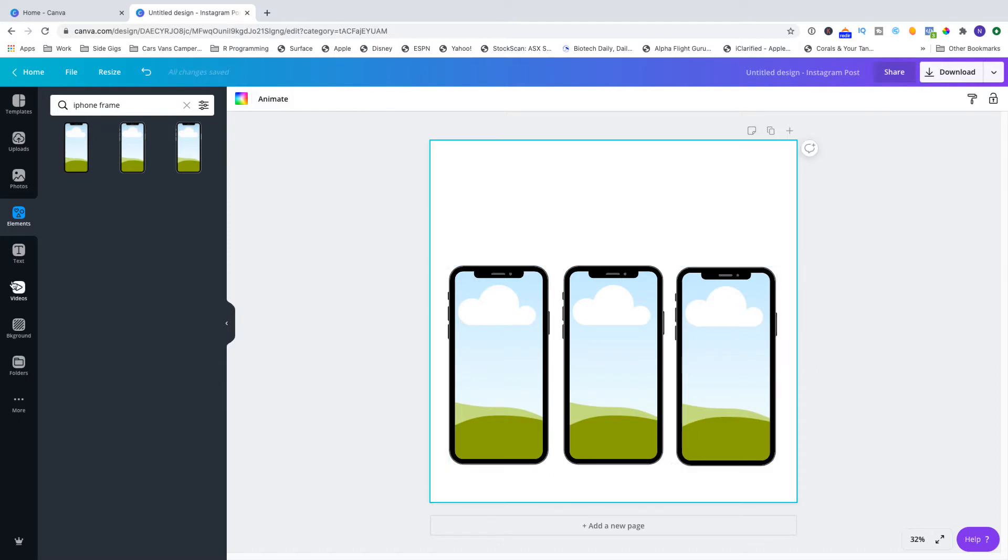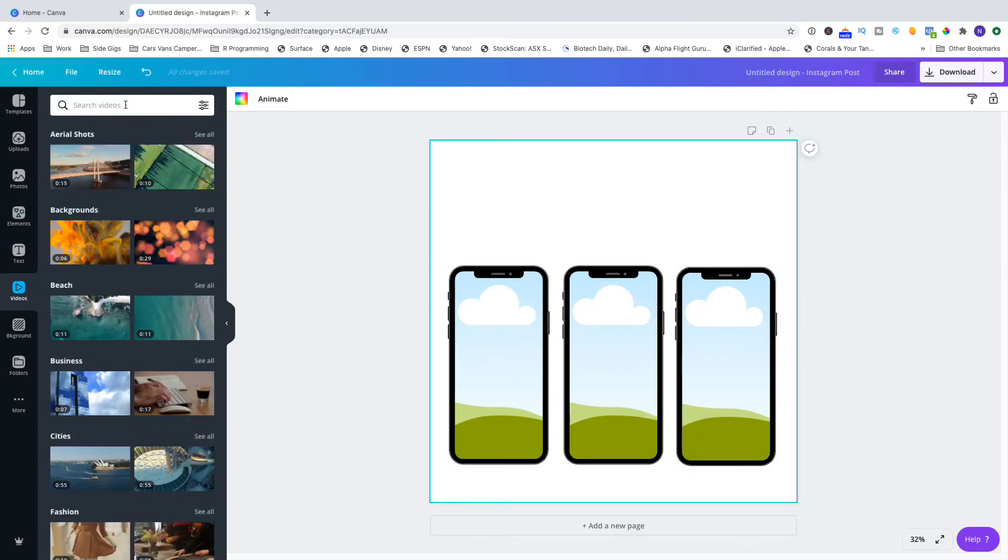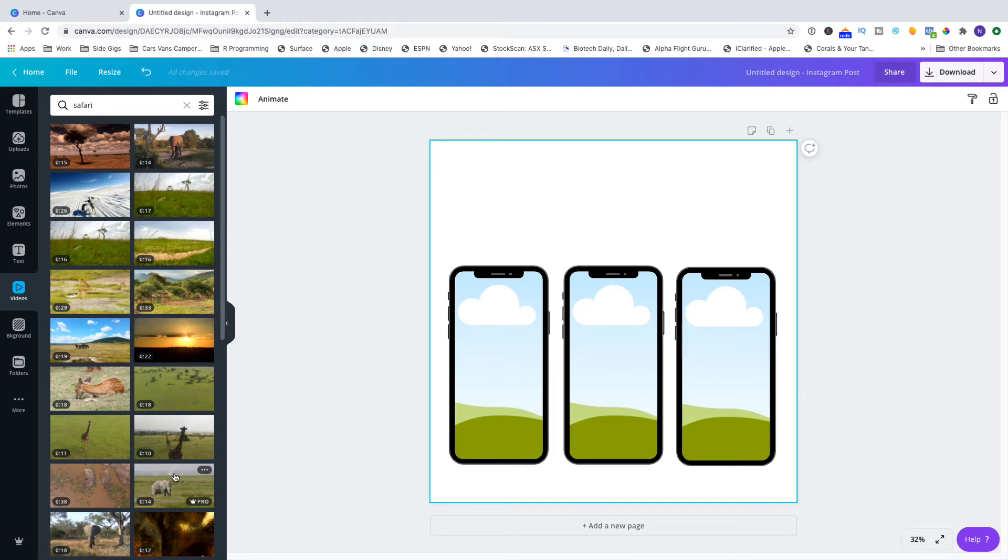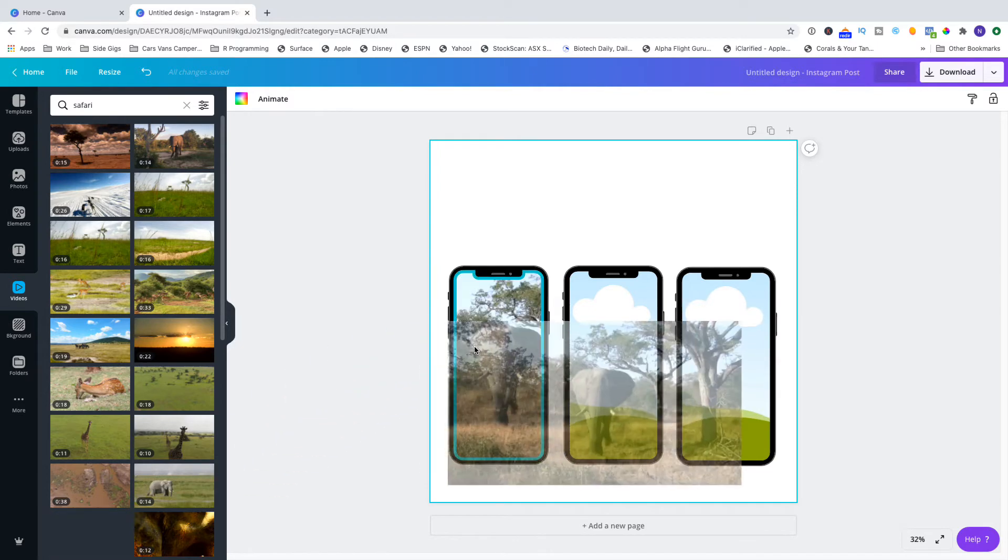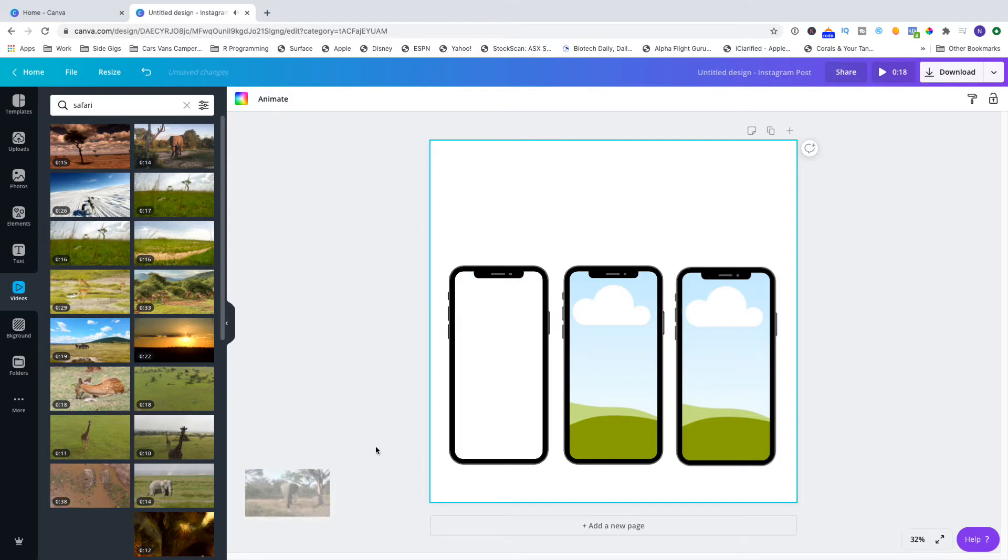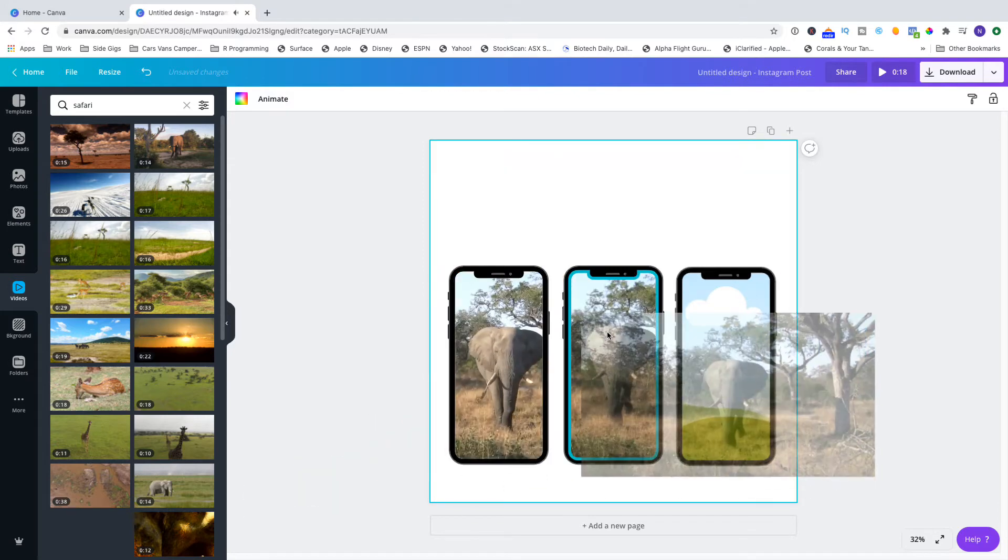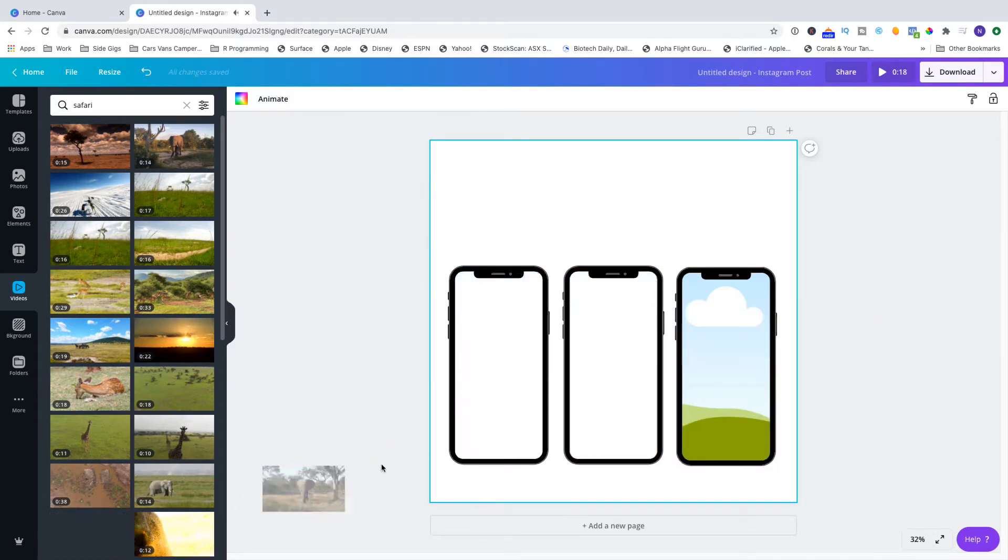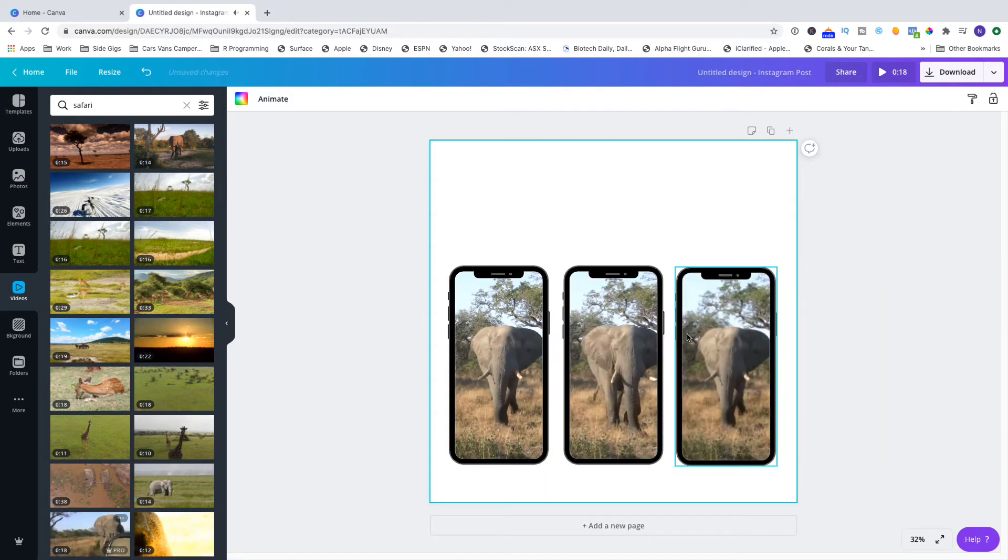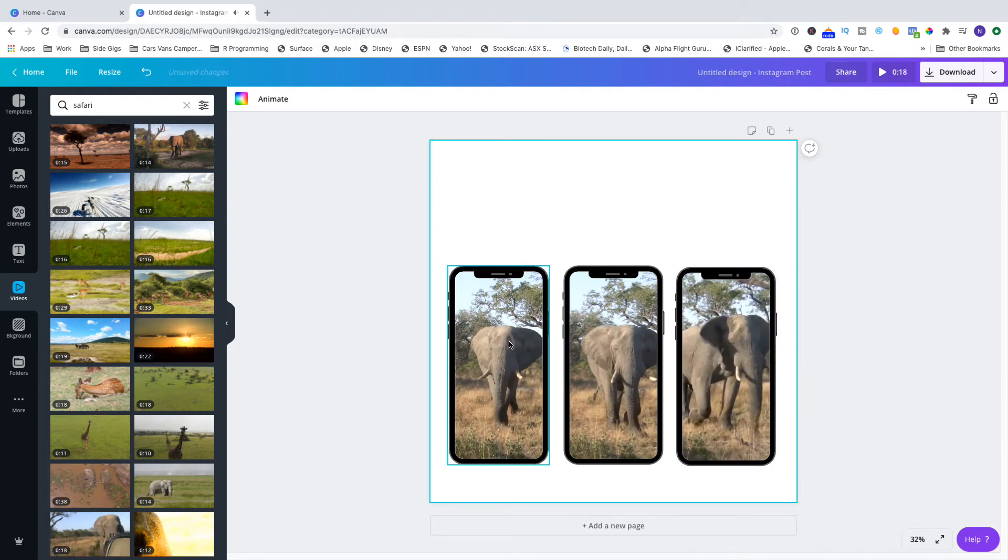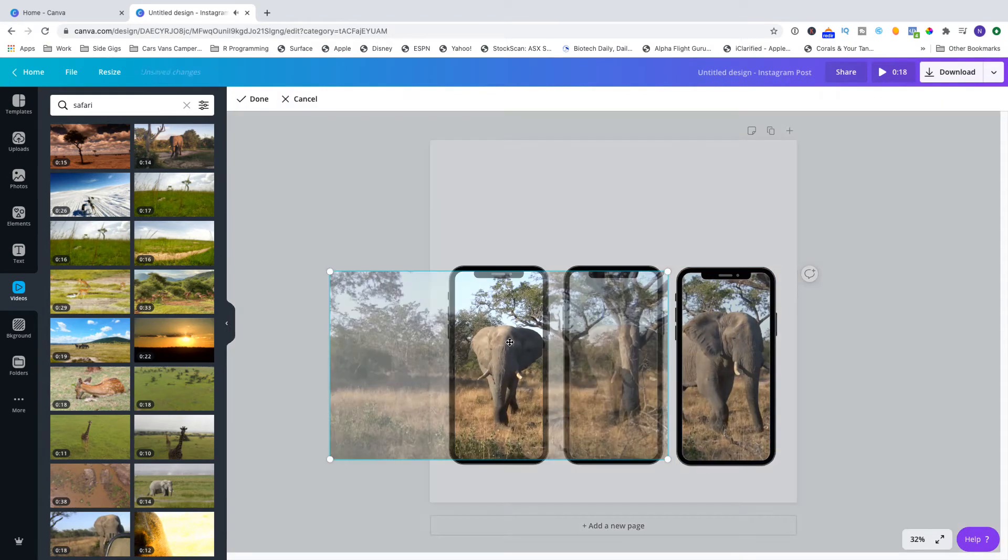Now the next step is that I want to put the videos in, so we go to video and I'm going to put in a safari video, so typing in safari. I've got a couple to choose from but I like the one down the bottom here that's an elephant moving across the screen. You want movement across your frame, so across your screen. So I drag that into the three different screens and you have to position it right for it to appear in the screen, not in the background.